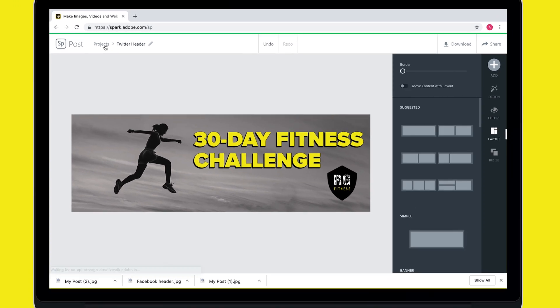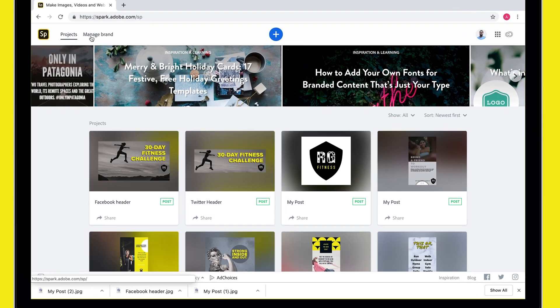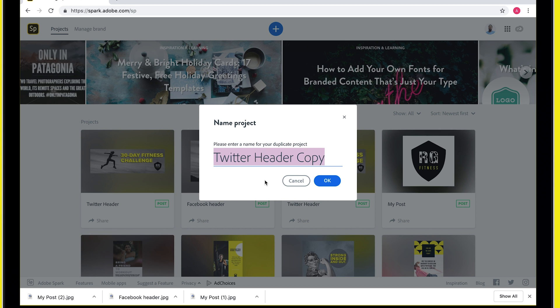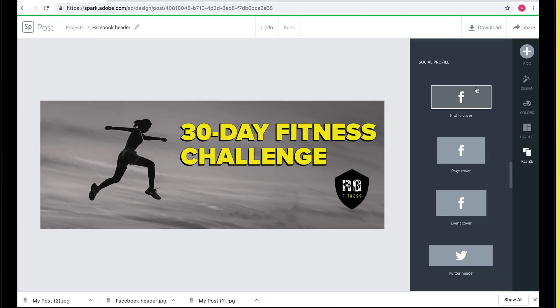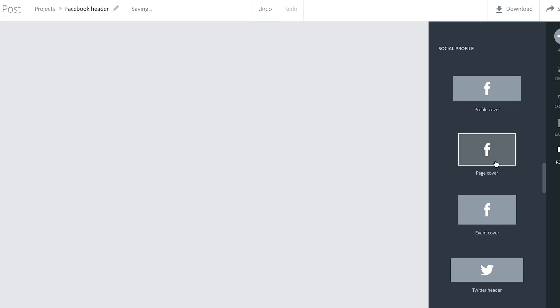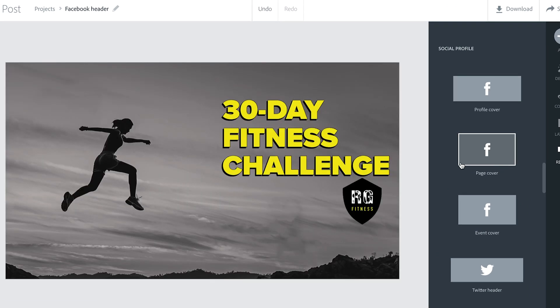Now we can take this same design and adapt it for every platform — just duplicate the project and rename it. We'll see you next time for another Spark creative fitness challenge.